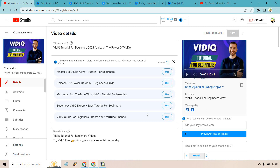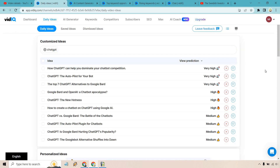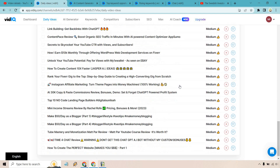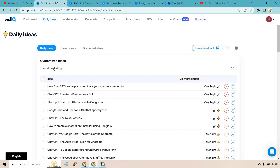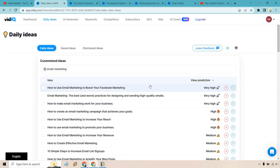Let's dive deeper into the actual dashboard — I think this is where a lot of the fun happens in vidIQ. Starting off with daily ideas: if you're a YouTube creator and you often struggle to come up with ideas, this is going to be perfect for you. This gives you an overall idea of some good videos you could create, their titles, and their view prediction, which indicates the views your channel could get for that idea. The higher ones are going to be better for you. We also have some more personalized ideas as you scroll down, and you can actually customize it. I'll take out ChatGPT and switch to email marketing — just like that, we get plenty of daily ideas. So if you're struggling to find ideas, this is a great way to help you out.